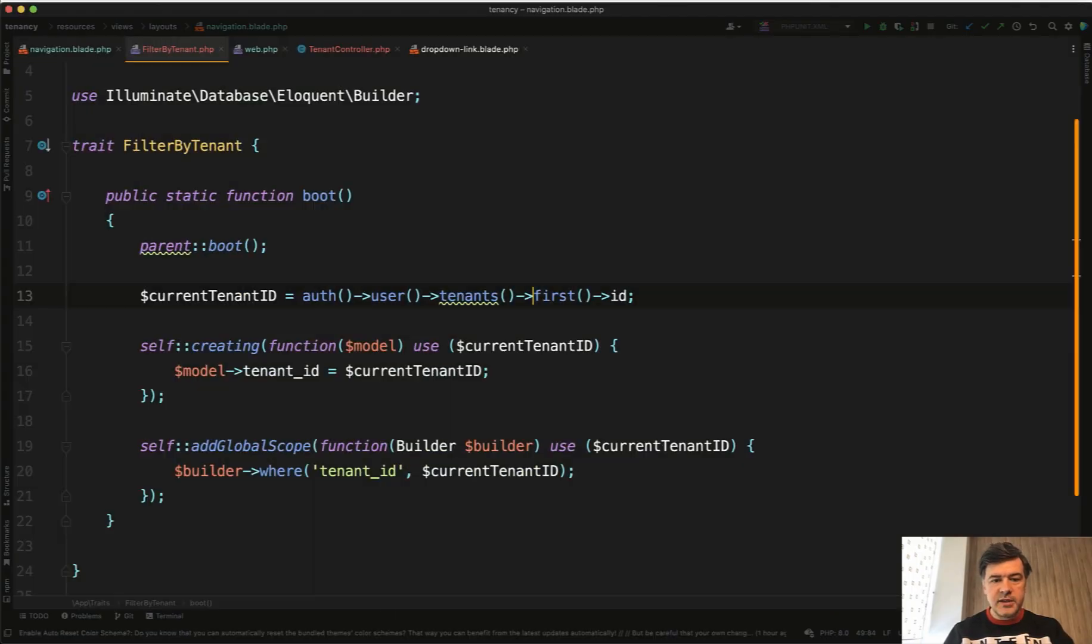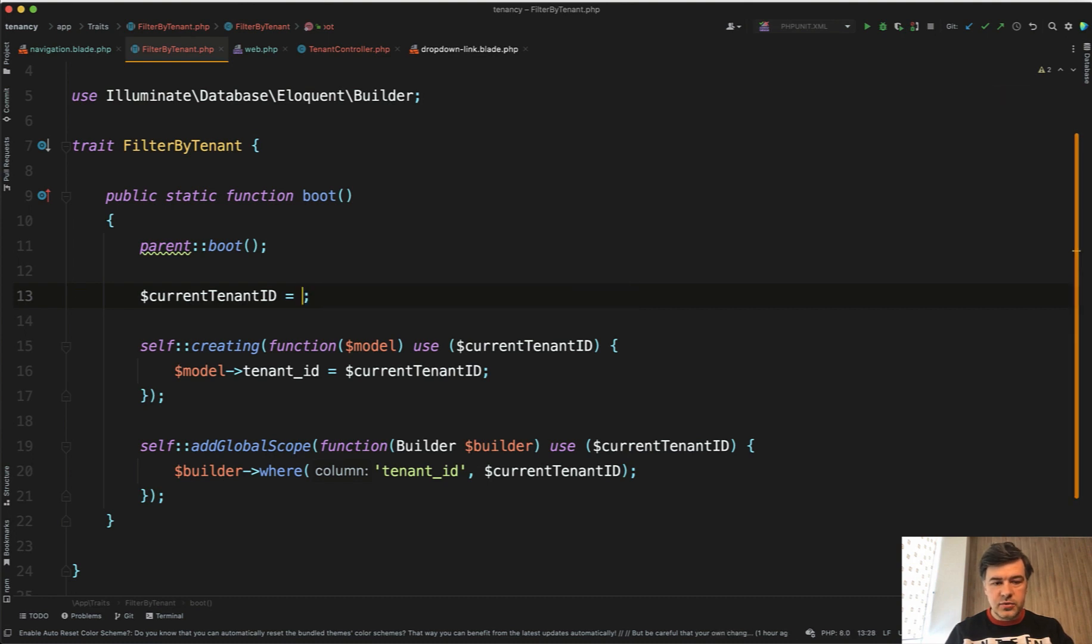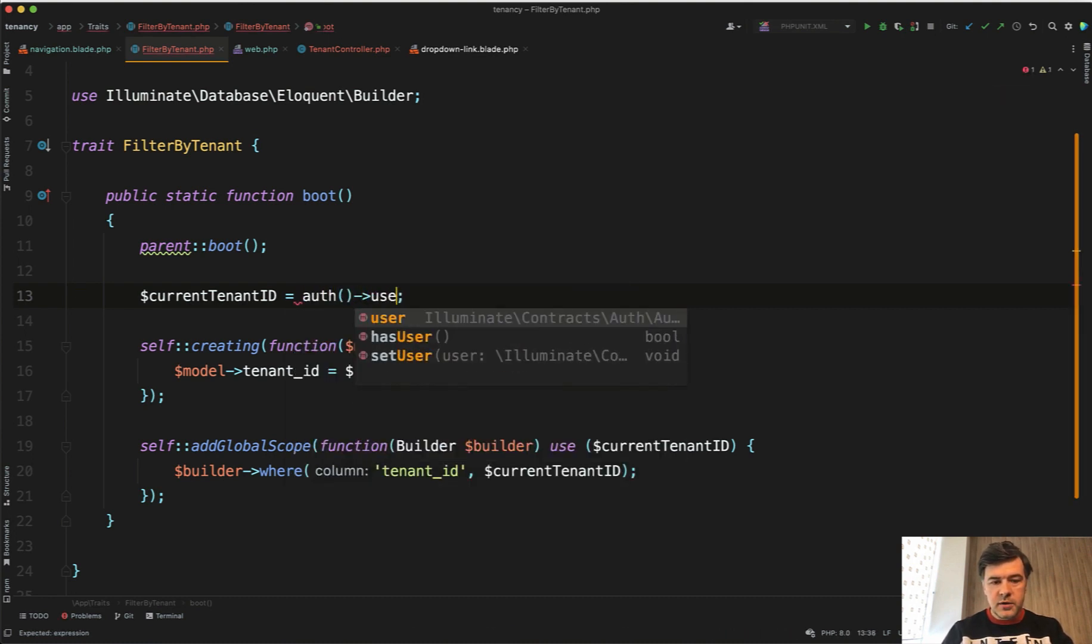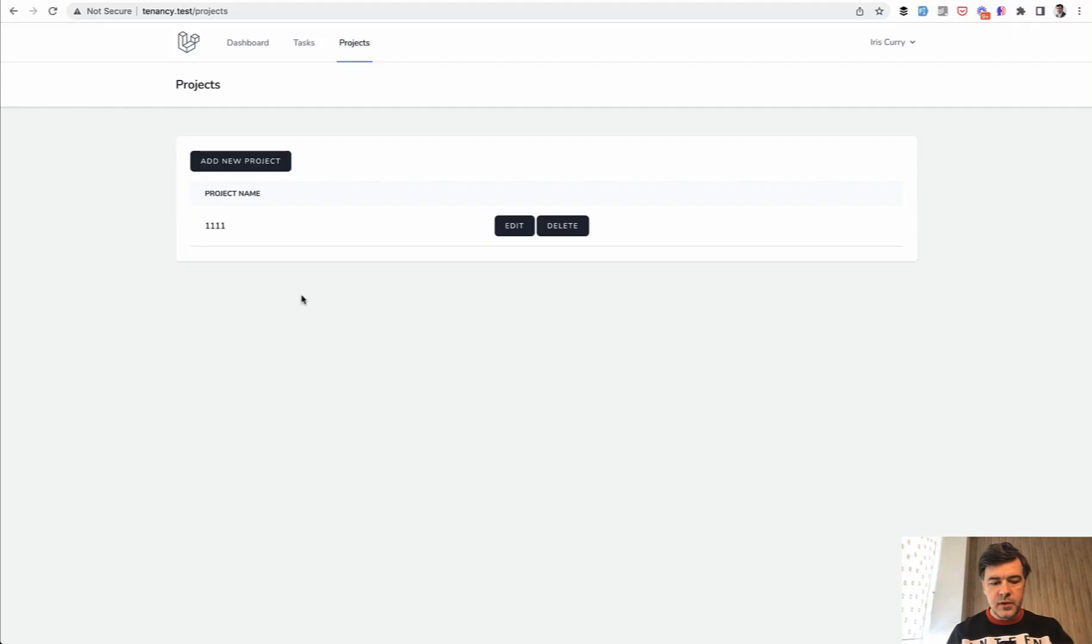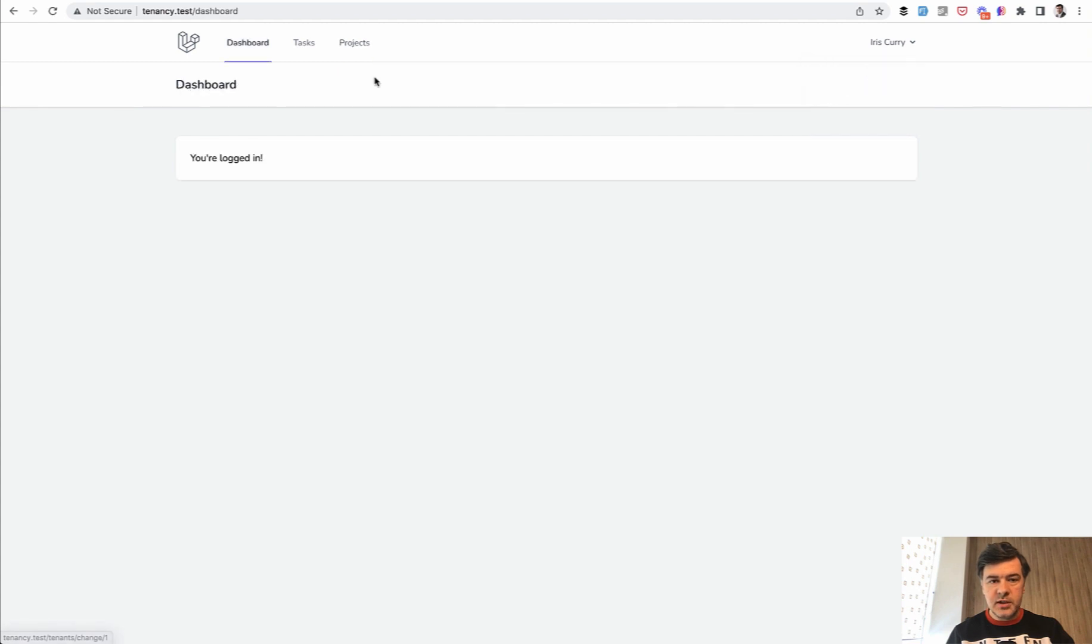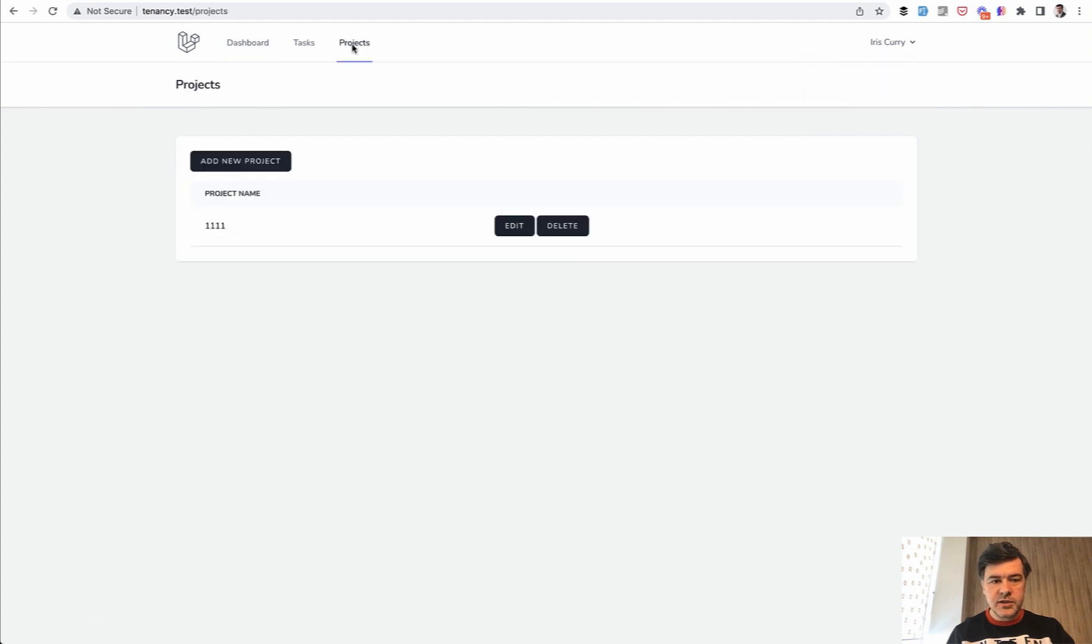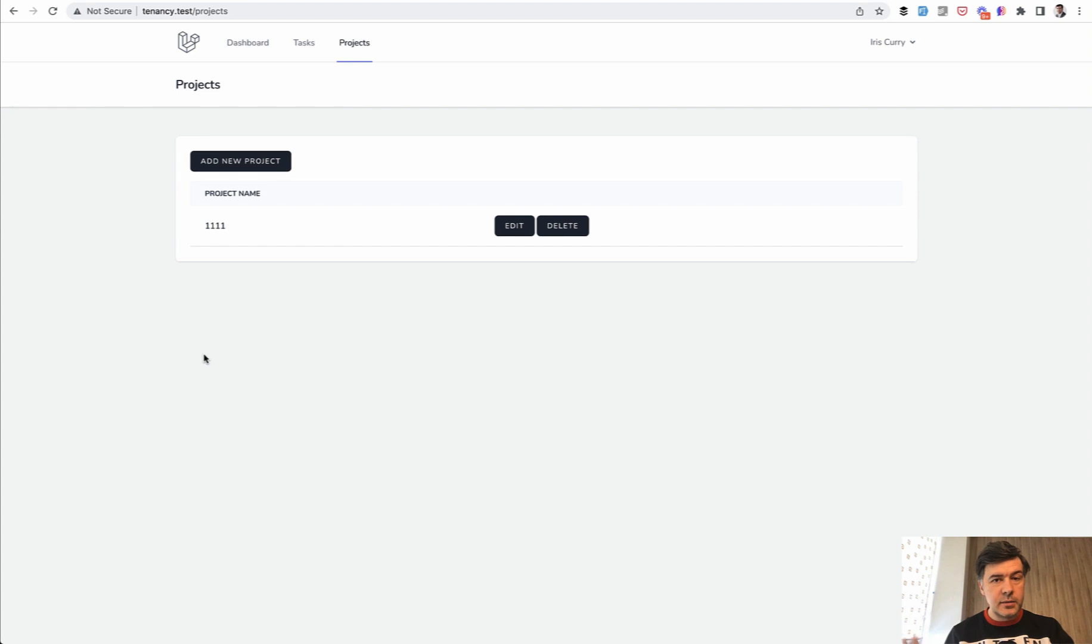We should see that, oh in fact we should see that because we haven't changed the scope in our trait filterByTenant. We need to change current_tenant_id from this to auth user current_tenant_id and now empty list. But if we switch the team projects should contain our project from that specific team. To complete our multi-tenancy we need to take care of two things: identifying the tenant by subdomain and invitation system.